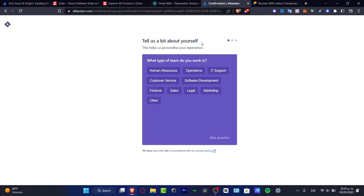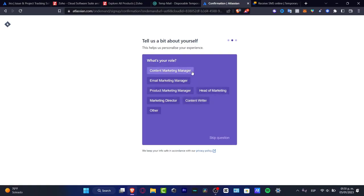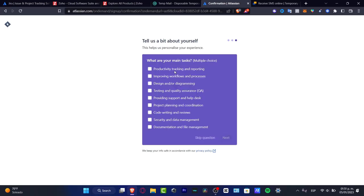Tell us a bit about yourself, what type of team you want to work with, it totally depends on you. In my case, I want to look for marketing. Here into what's your role, I want to look for content managing marketing. If you don't have the option available, you want to choose other. And lastly, we have what are your main tasks here. The computer is going to be personalizing our experience, so you might want to take that in mind.